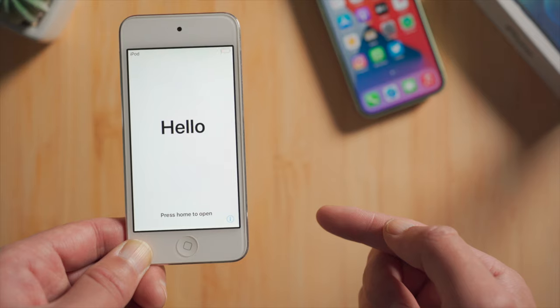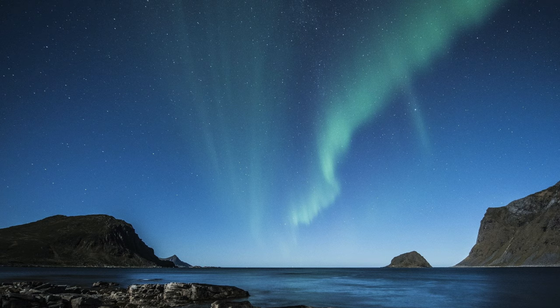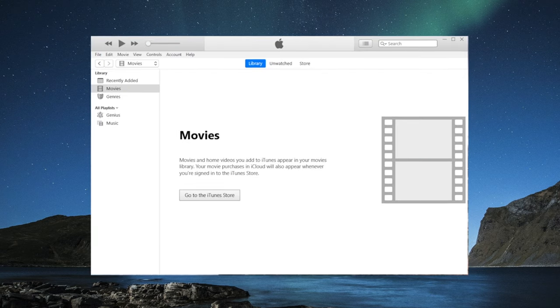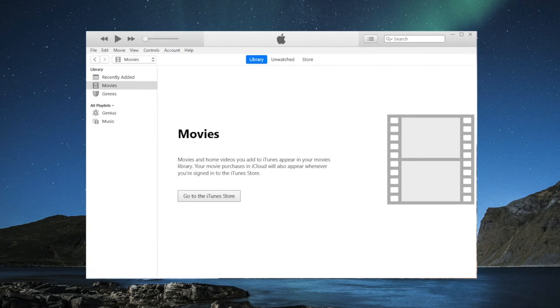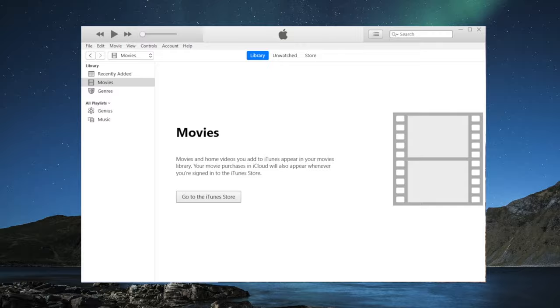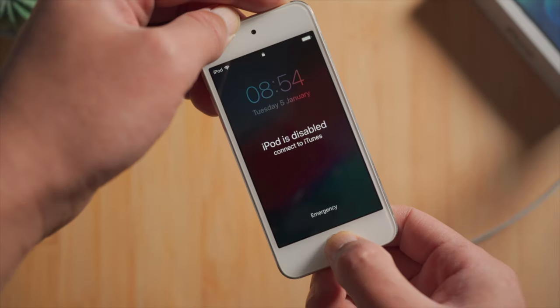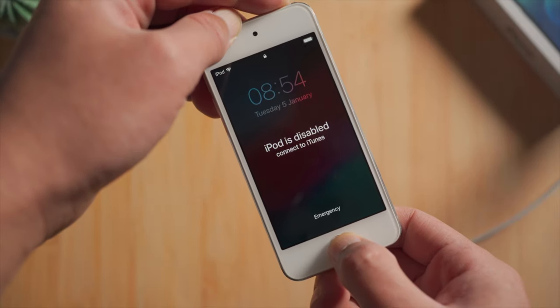If Find My iPod is not enabled, here is how to unlock it using iTunes. So once you open it, plug your iPod into the computer, then put it into recovery mode.